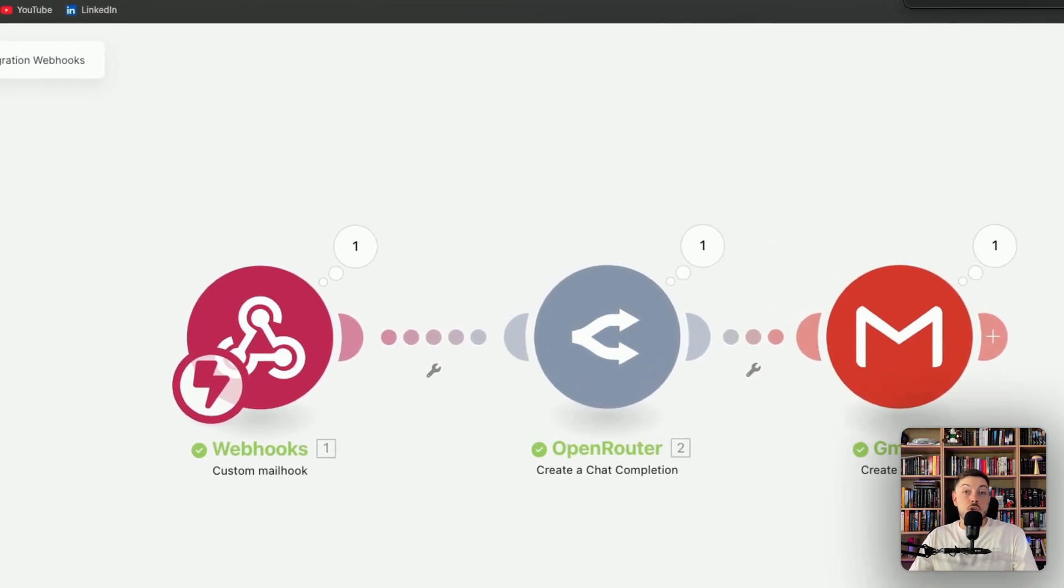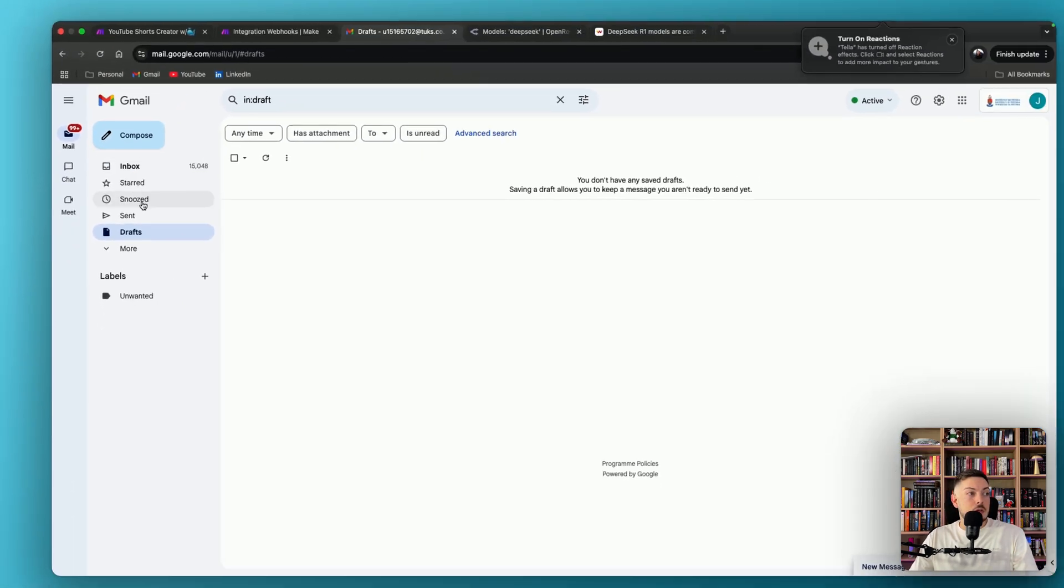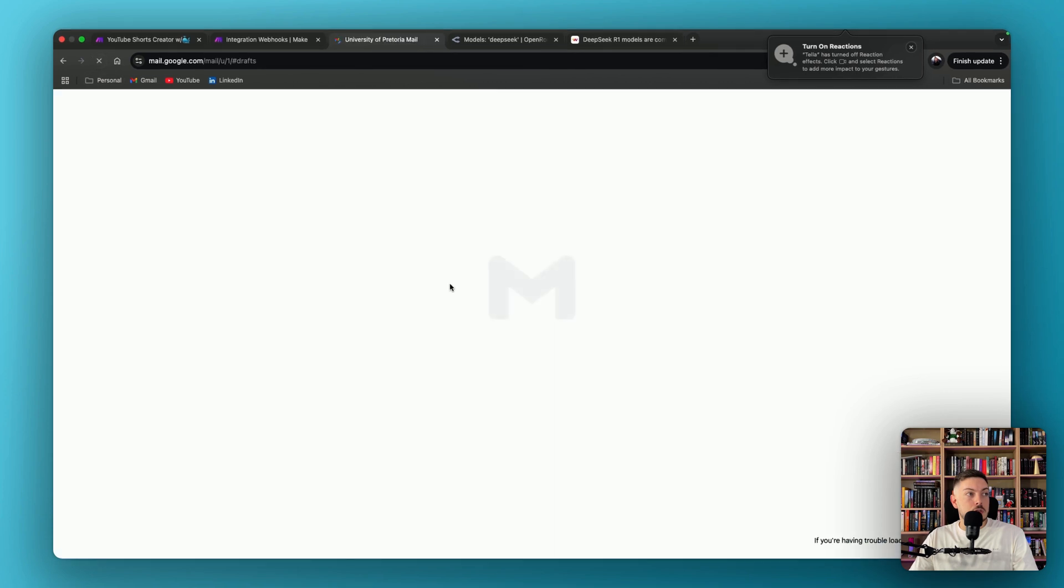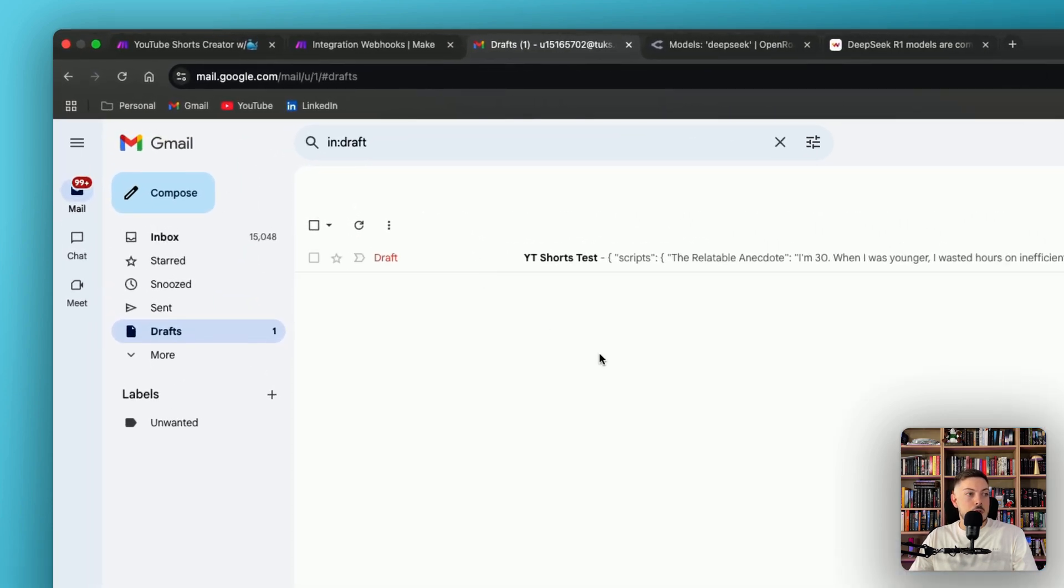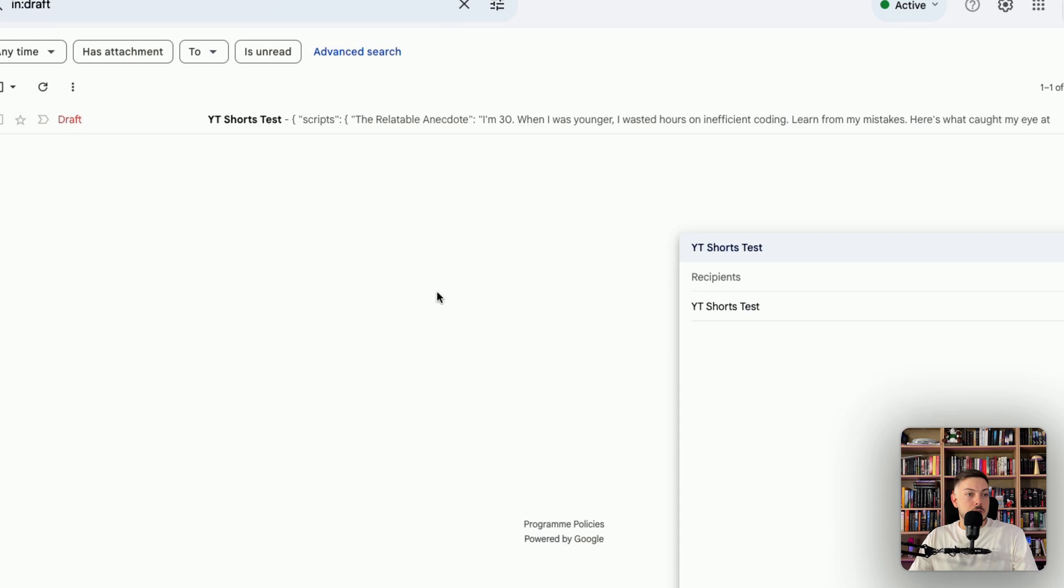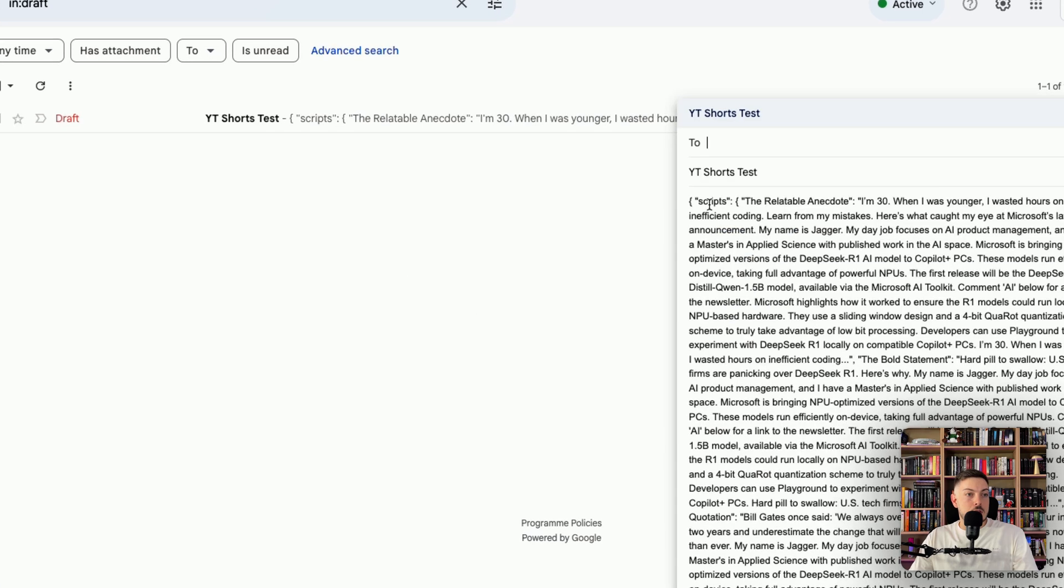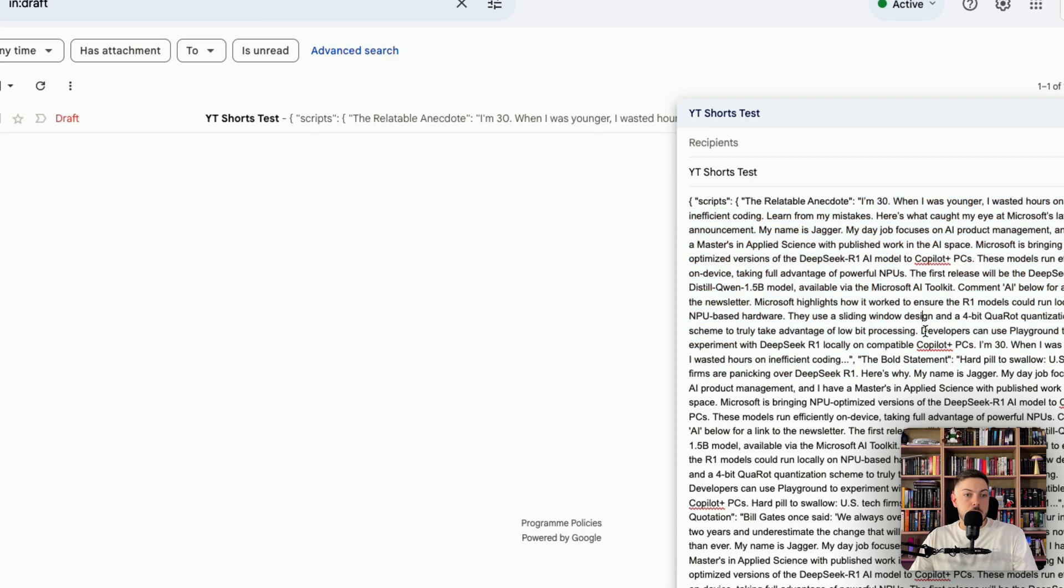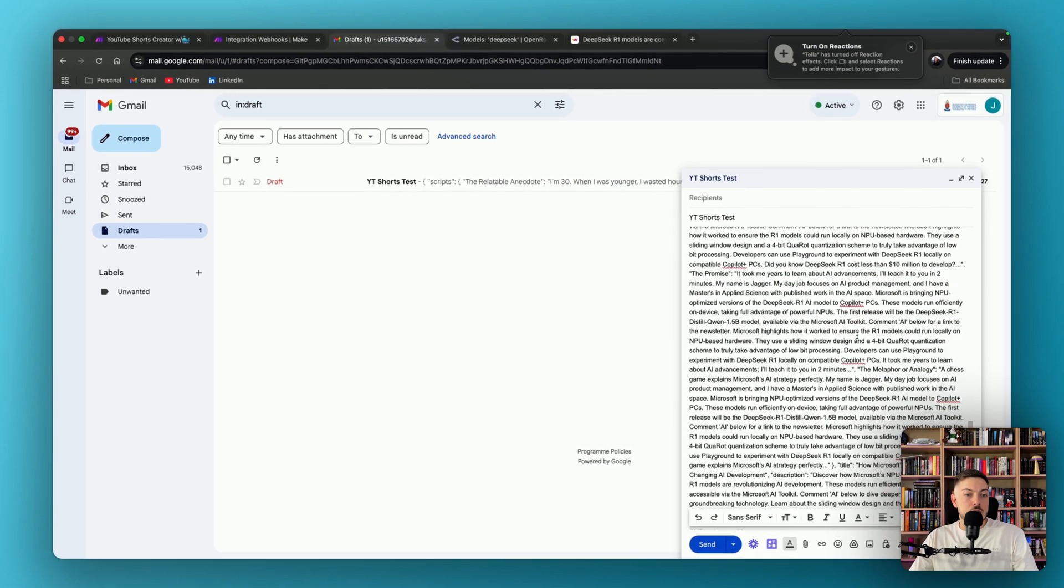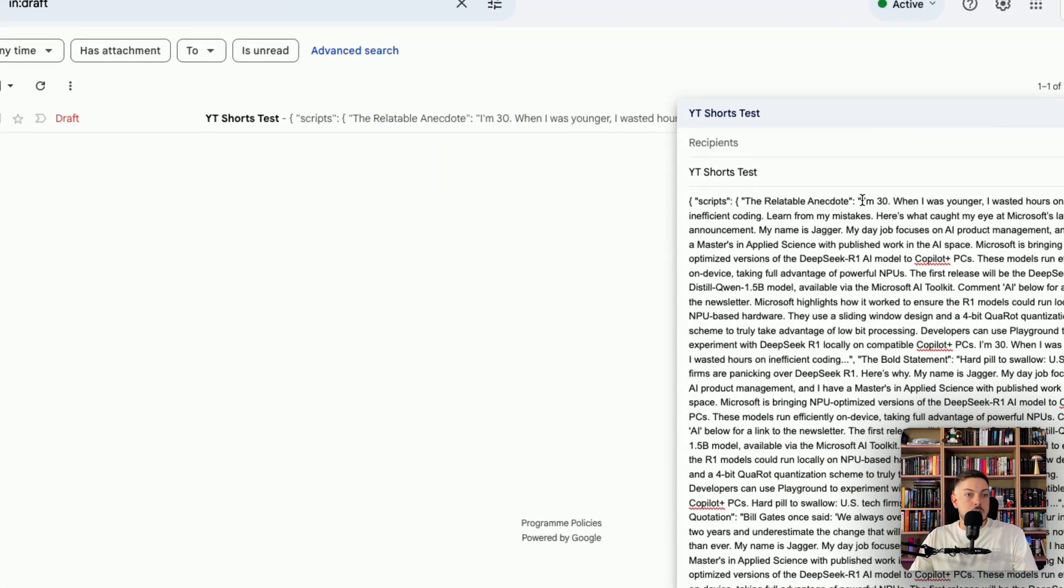So we should have a draft email if we come back to our drafts, and we just refresh. Perfect. We've got YouTube Shorts. And if we open up that, give it a second. So we've got scripts. We've got the relatable antidote, which was selected. This does look pretty much like crap. So let us just slide it down, and I'll show you how it looks.